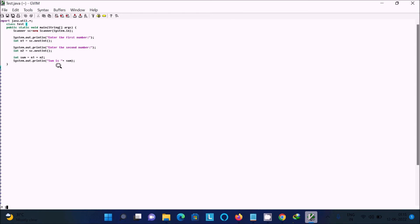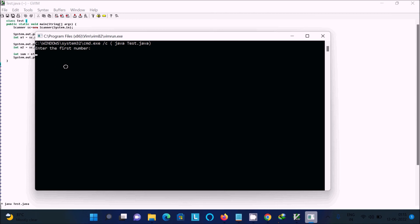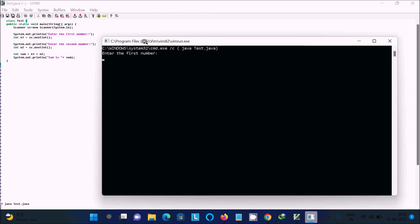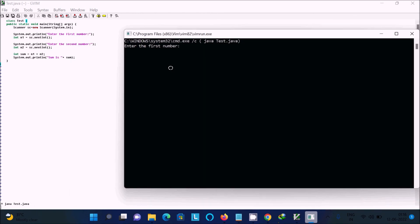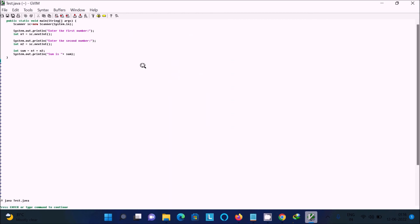To compile, type colon `!javac test.java` and press Enter. There is no error. To run, type colon `!java test.java`. Enter the first number — say 6 — and the second number — 5. 6 plus 5 equals 11, so `Sum is 11` is displayed. That is how to run Java programs inside the Vim editor.